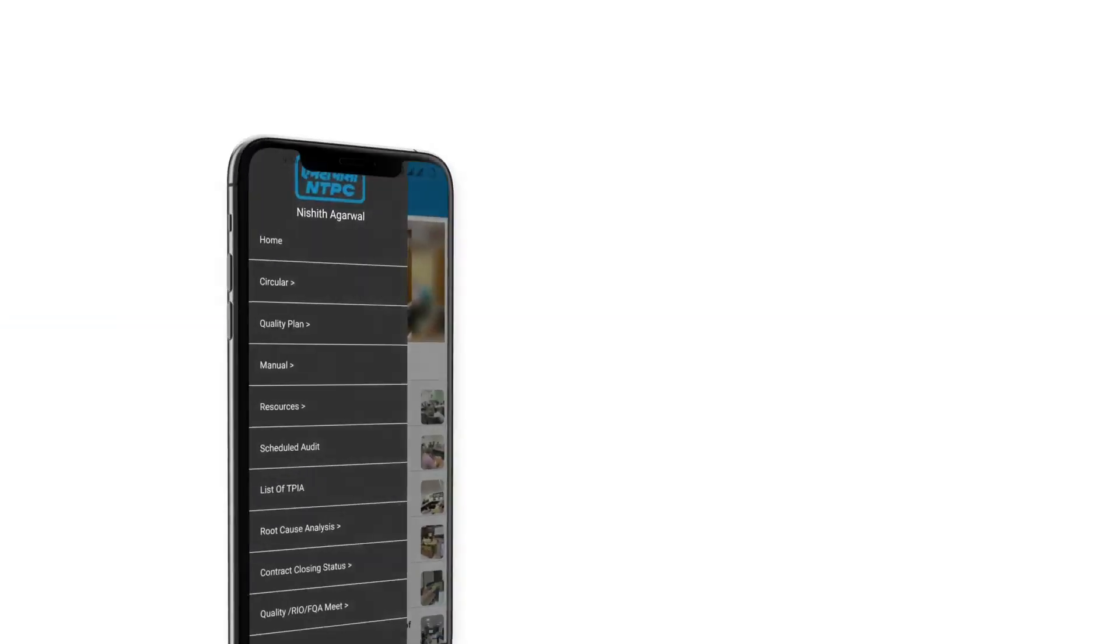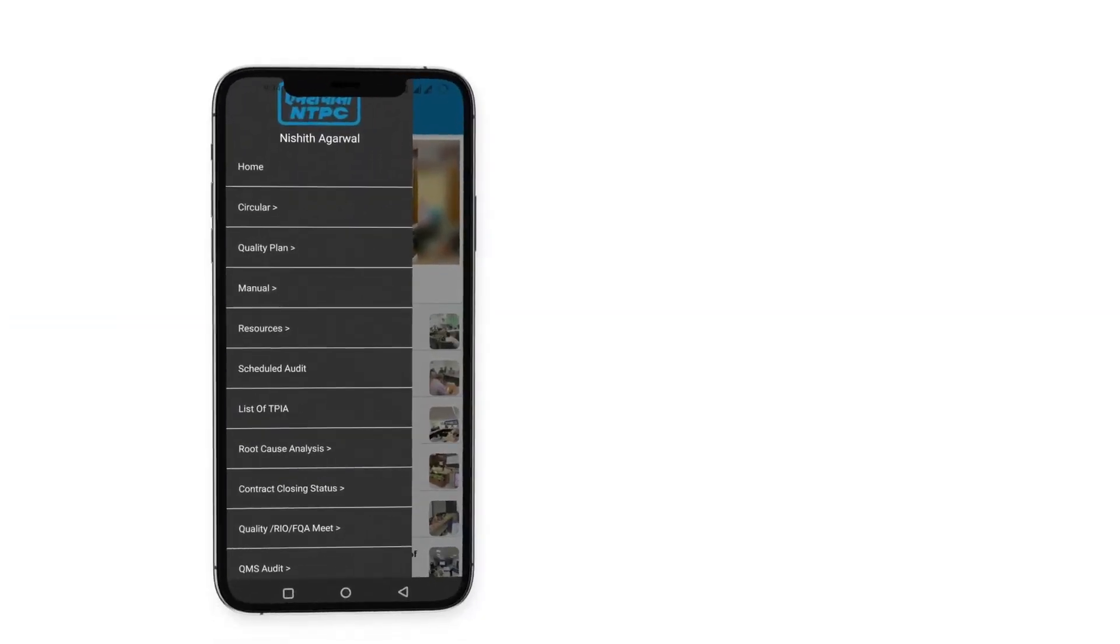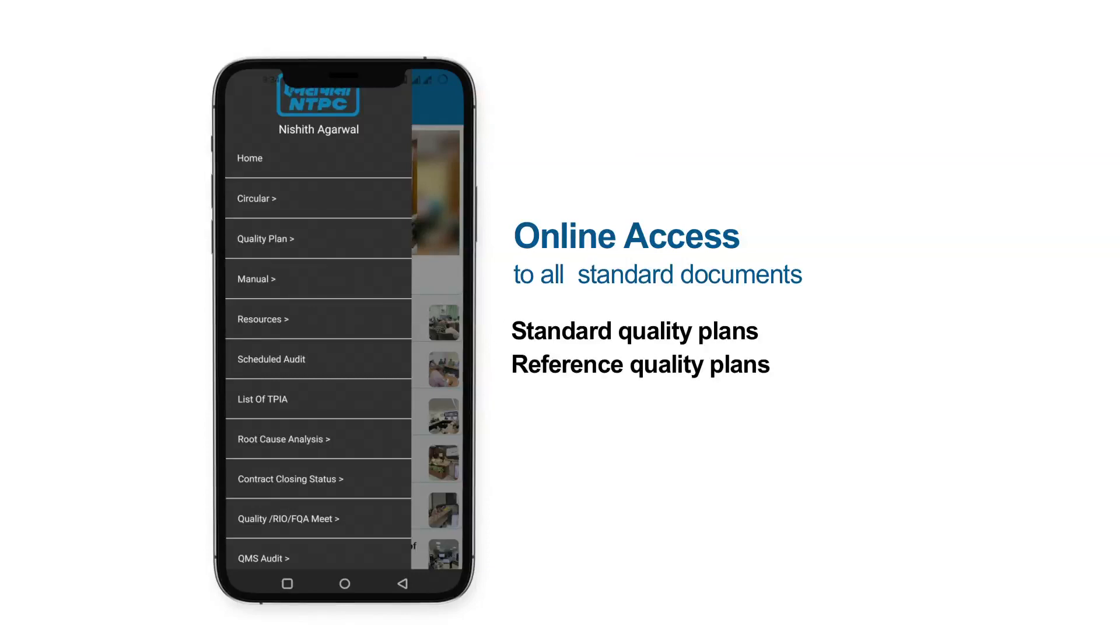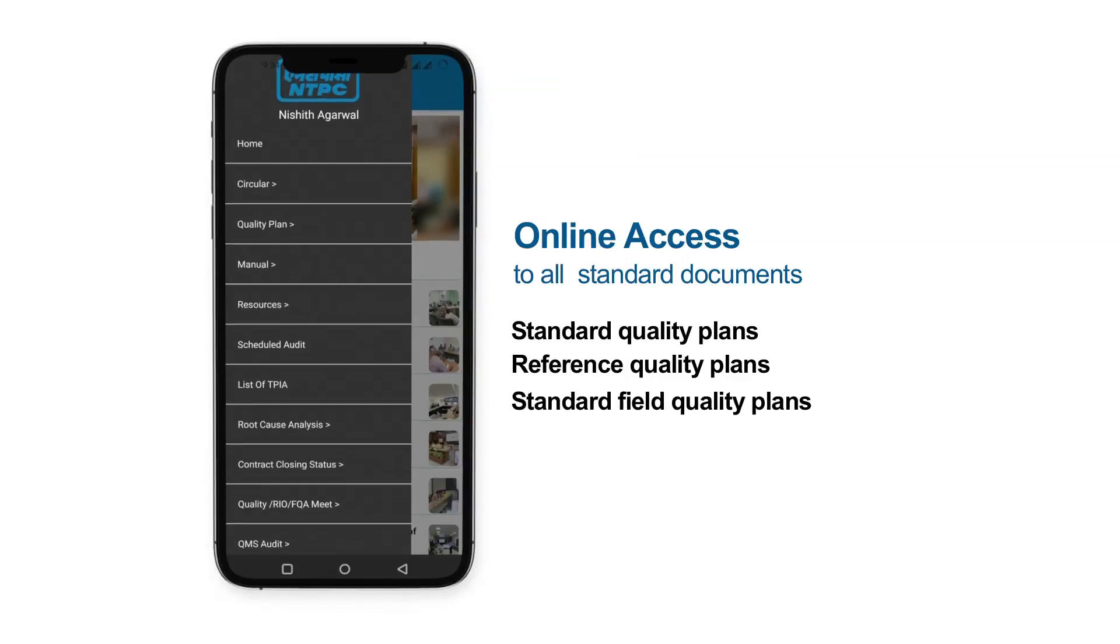In other sections, it will provide instant online access to all standard documents such as standard quality plans, reference quality plans, and standard field quality plans of each discipline.